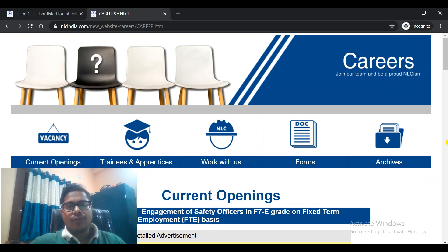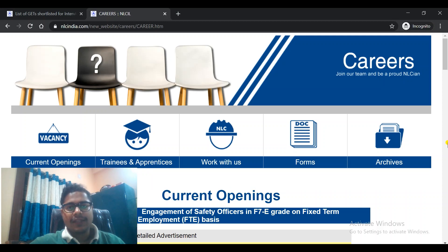NLCIL has released provisional results for the selected candidates who are going into the next round, that is the personal interview round. In this video, we will discuss regarding this. NLCIL has conducted the examination in many branches and the provisional results have been released.